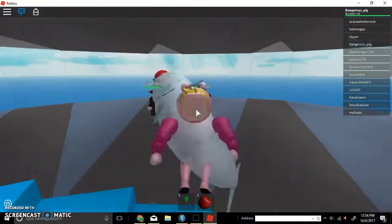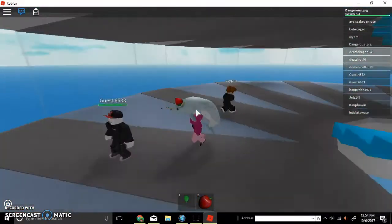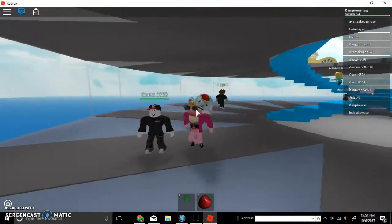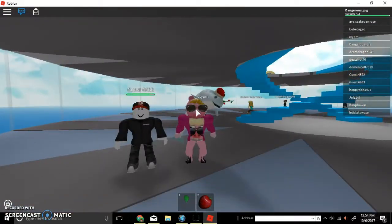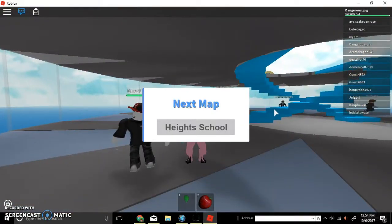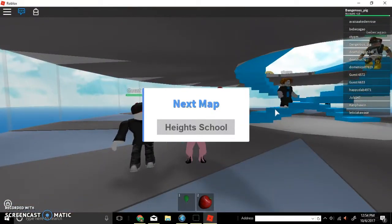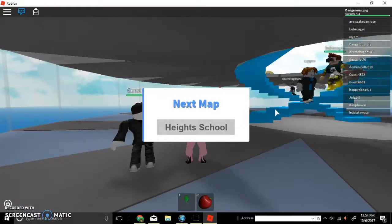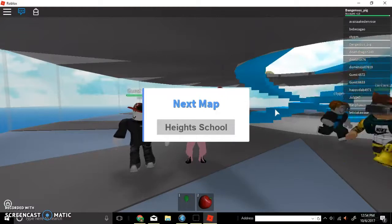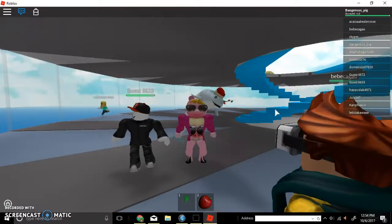There he is! It's Guest! How? How? How are you still here? I don't know! This is beautiful! The guest! He's here!